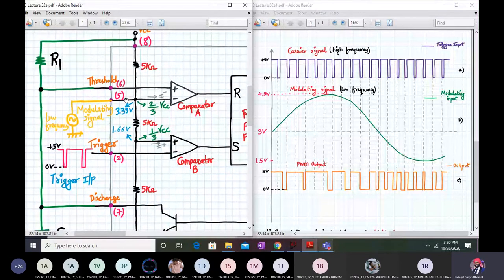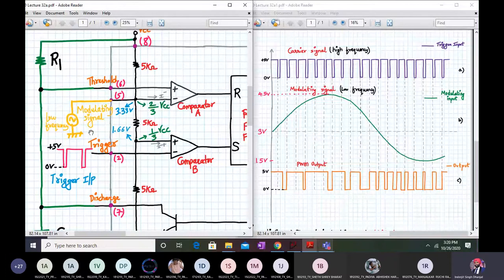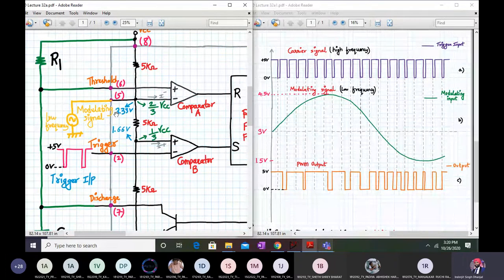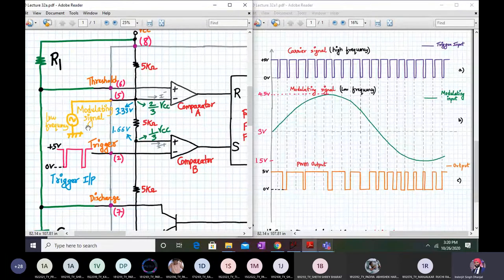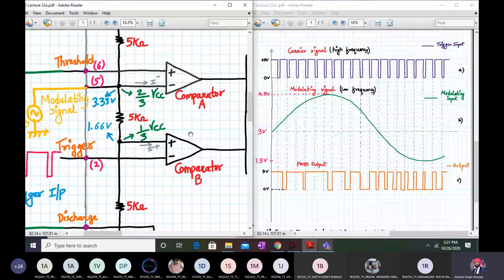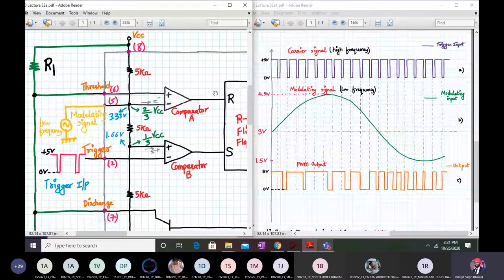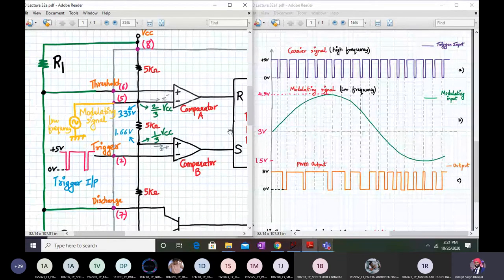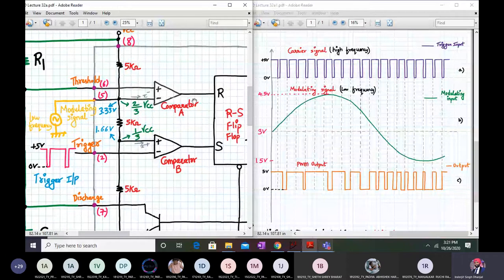Earlier, since pin number 5 was not used and was connected to ground via a capacitor, the voltage at pin 5 was fixed at 3.33 volts. But now it will be varying. The modulating signal can have a minimum value of 1.5 volts and a maximum value of 4.5 volts. So this 3.33 volts will not remain constant — it is superimposed with the modulating signal whose amplitude varies from 1.5 to 4.5 volts.